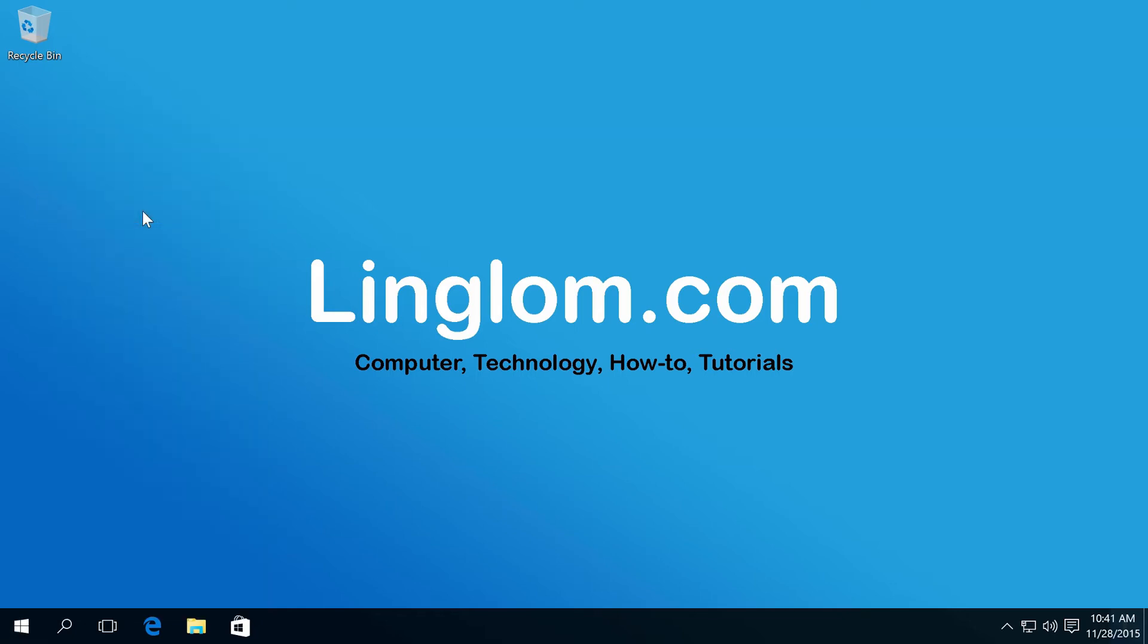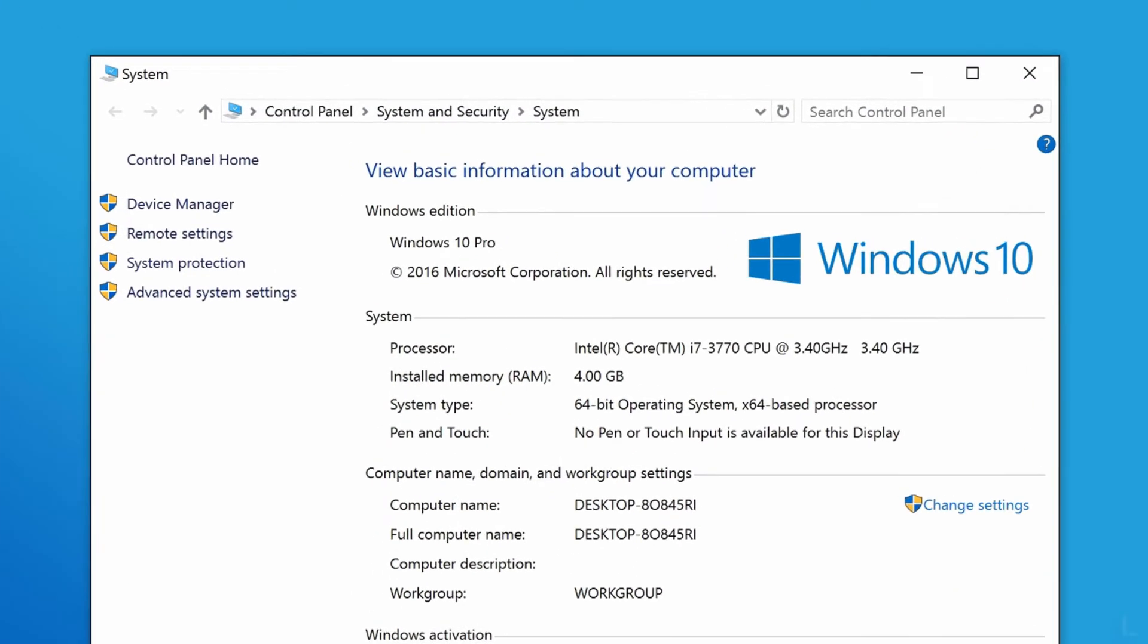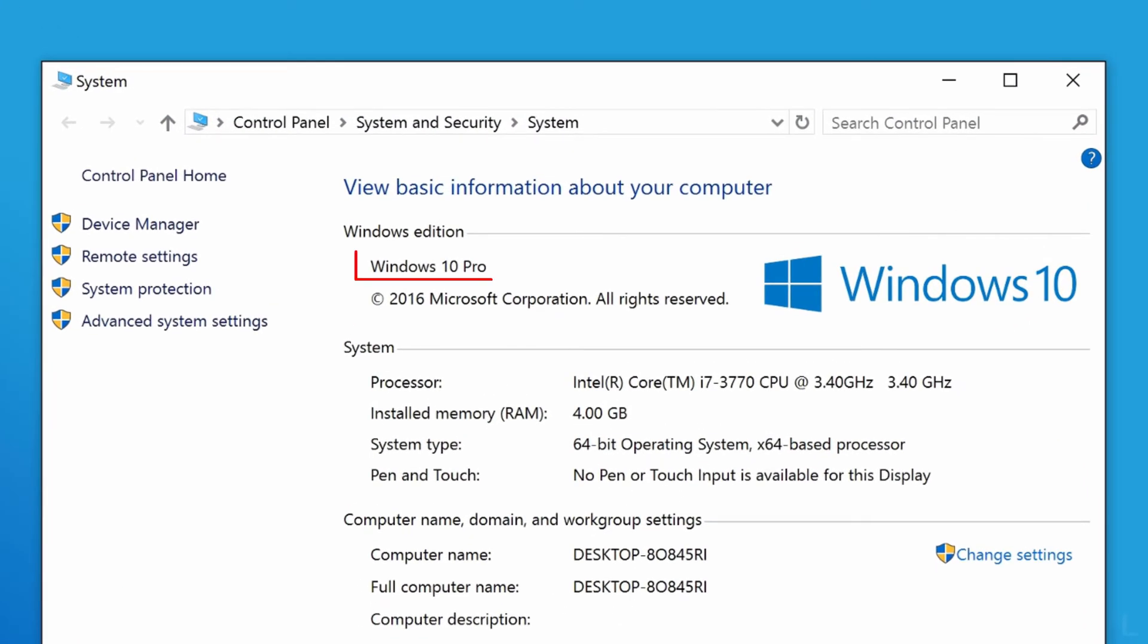If you're using Windows Single Language Edition, you can't change display language. If you're using Windows Home or Professional, you can change display language by following steps here.